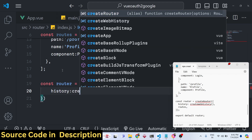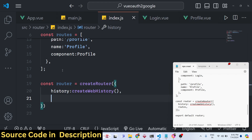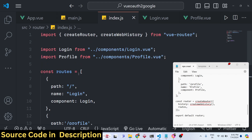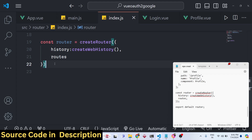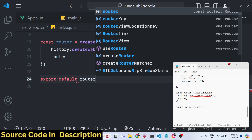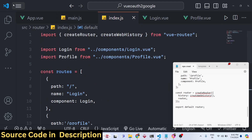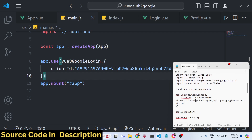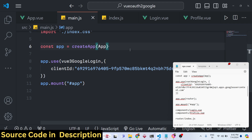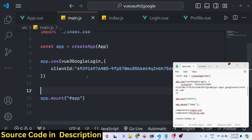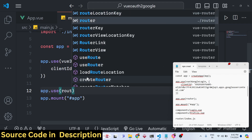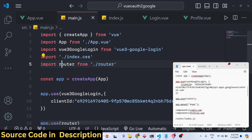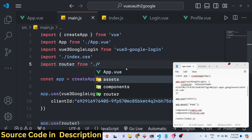Instantiate the router: const router = createRouter({ history: createWebHistory(), routes }). Export it with export default router. Then in main.js import the router: import router from './router/index' and register it with app.use(router). This makes the router available throughout the application.